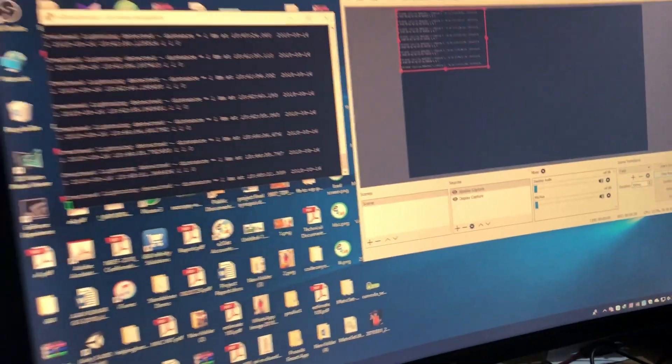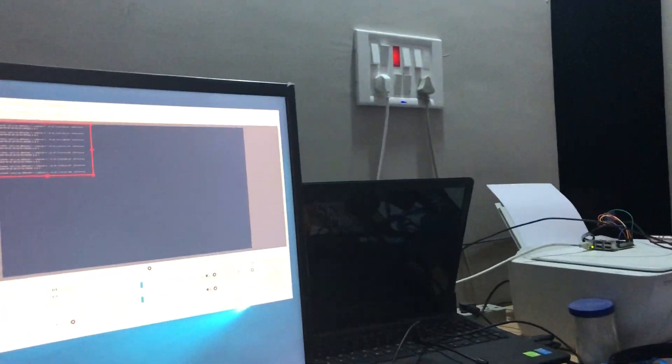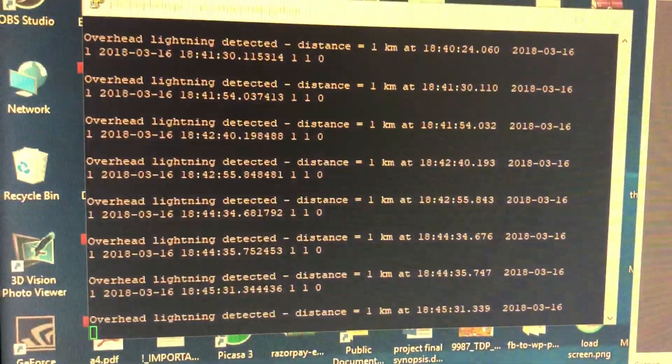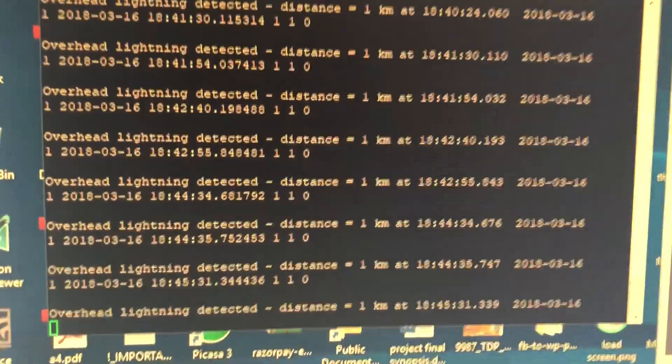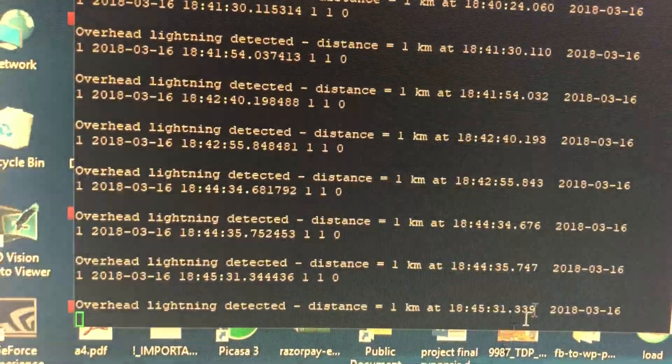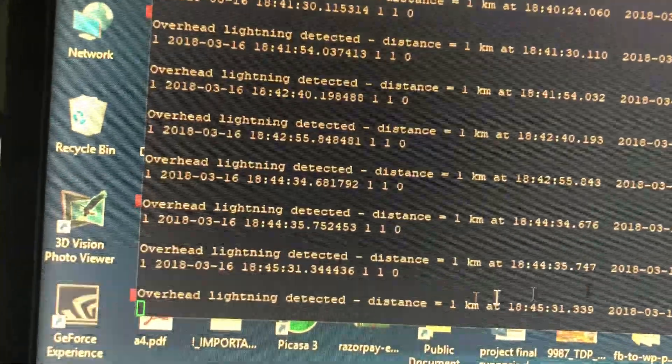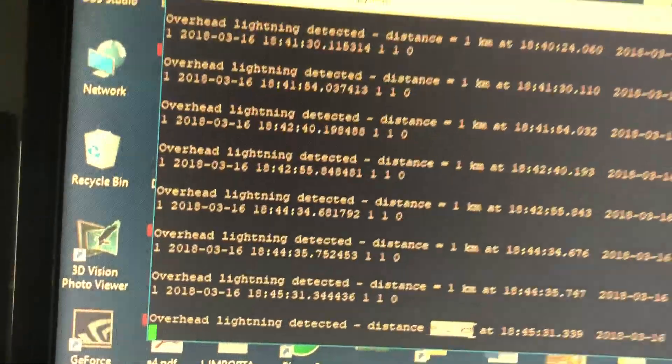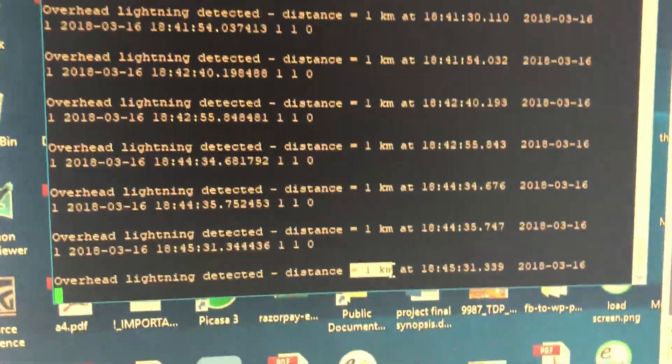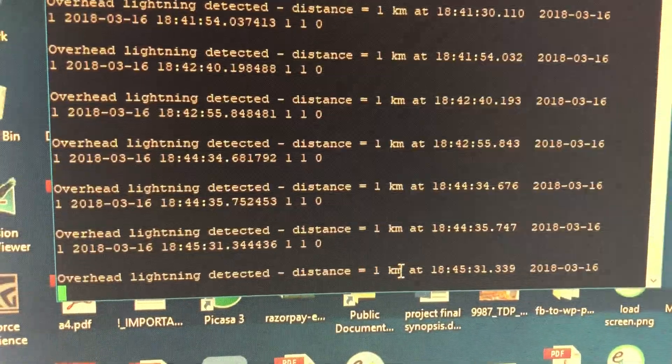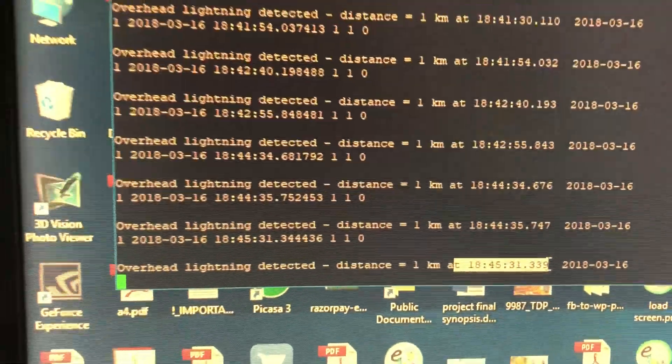So right now, if you can see, the program is already running and it is showing overhead storm. And it is almost like 1 km, within 1 km range and it gives the time.